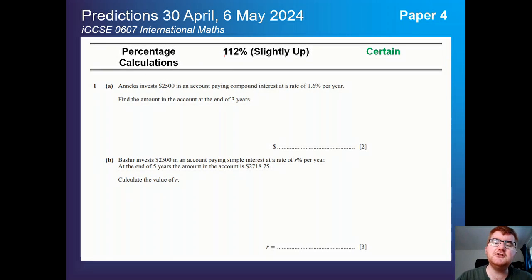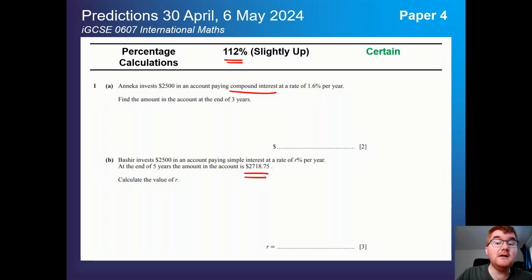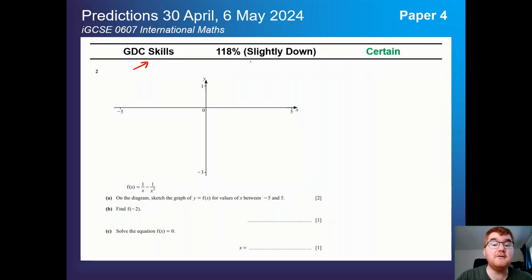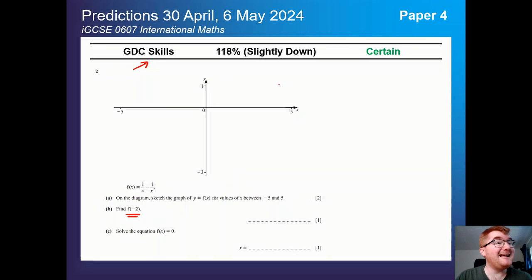On to percentage calculations, usually towards the start of the paper — sometimes the very first question, but typically questions 1 through 4. Knowing your compound interest formula is really important, and working backwards through the formula has also become more and more common on this paper, so these are marks you can get in the bag but you do need to revise them carefully. The 0607 paper will obviously have GDC skills in there as well, slightly down at 118% but still very important. You need to know how to sketch your functions, use those functions to work out zeros and intersection points, and at the top end of this subtopic, the inequality questions — working out a range of answers within your particular domain — is also very important.